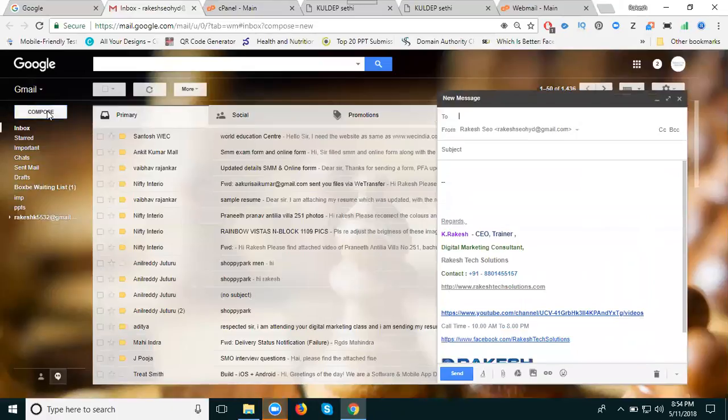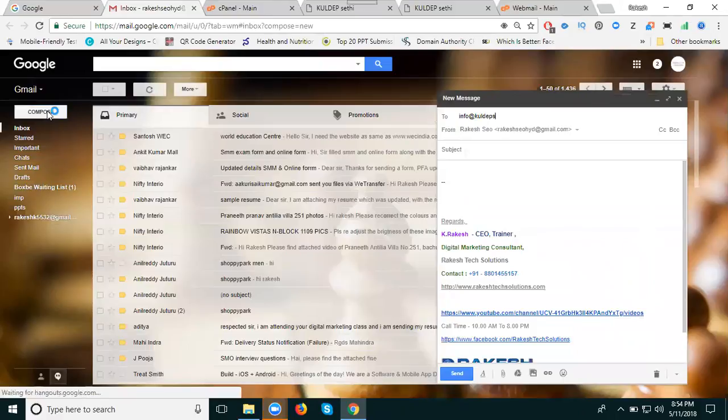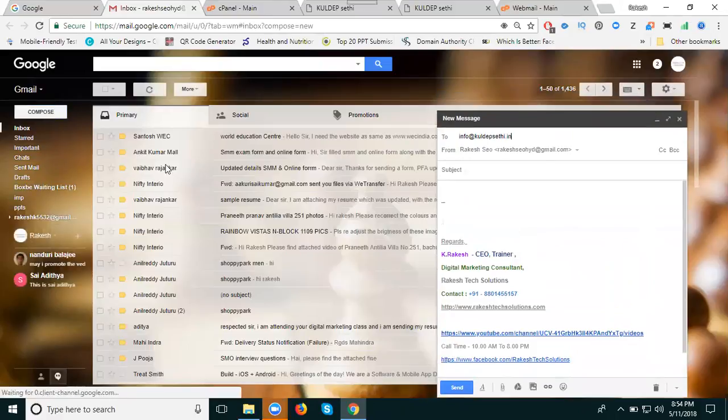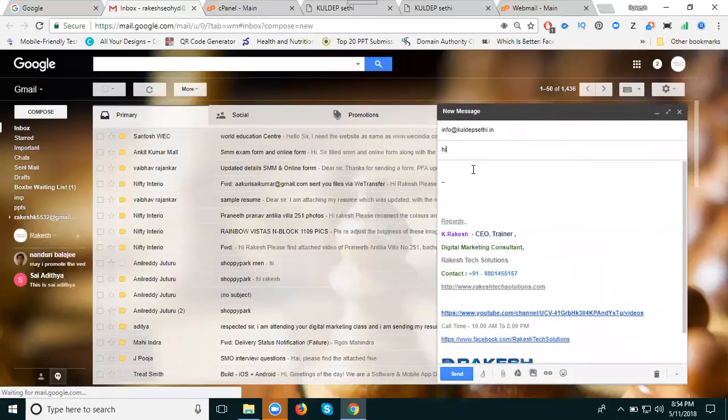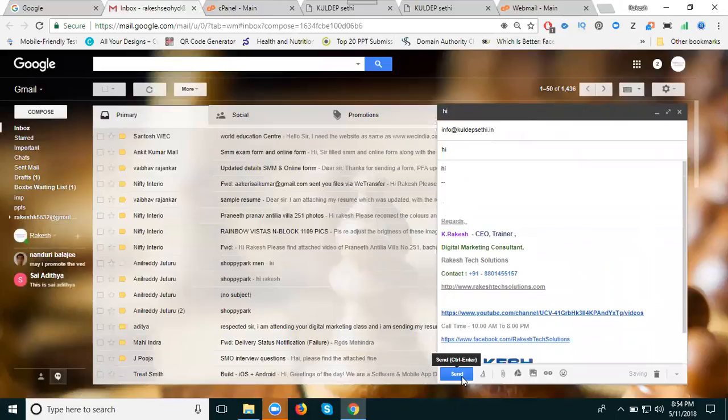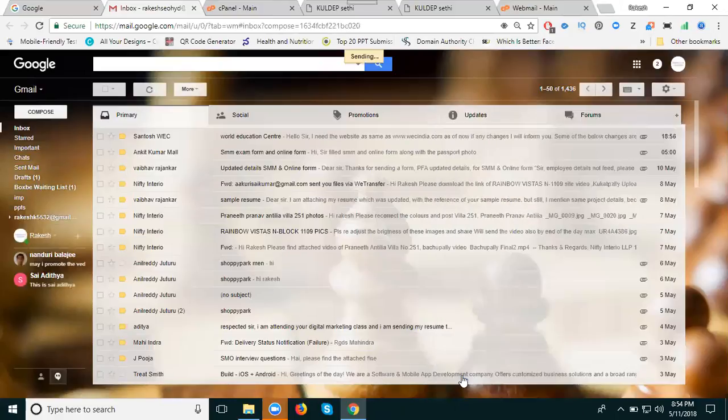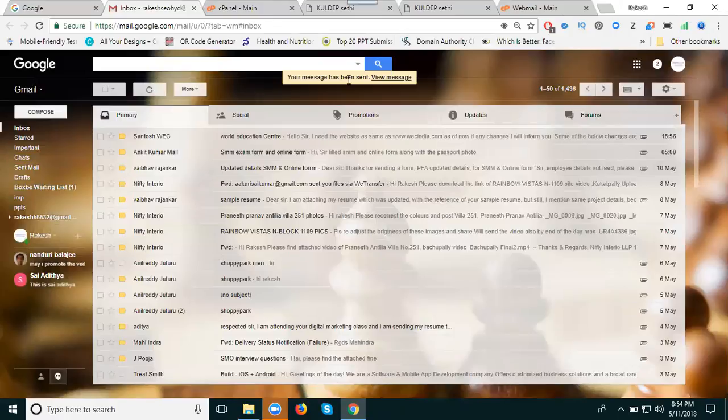Enter info@eliteweb30.in as the recipient. Write the subject and message, then click send. Successfully sent the message, and the email will be delivered.